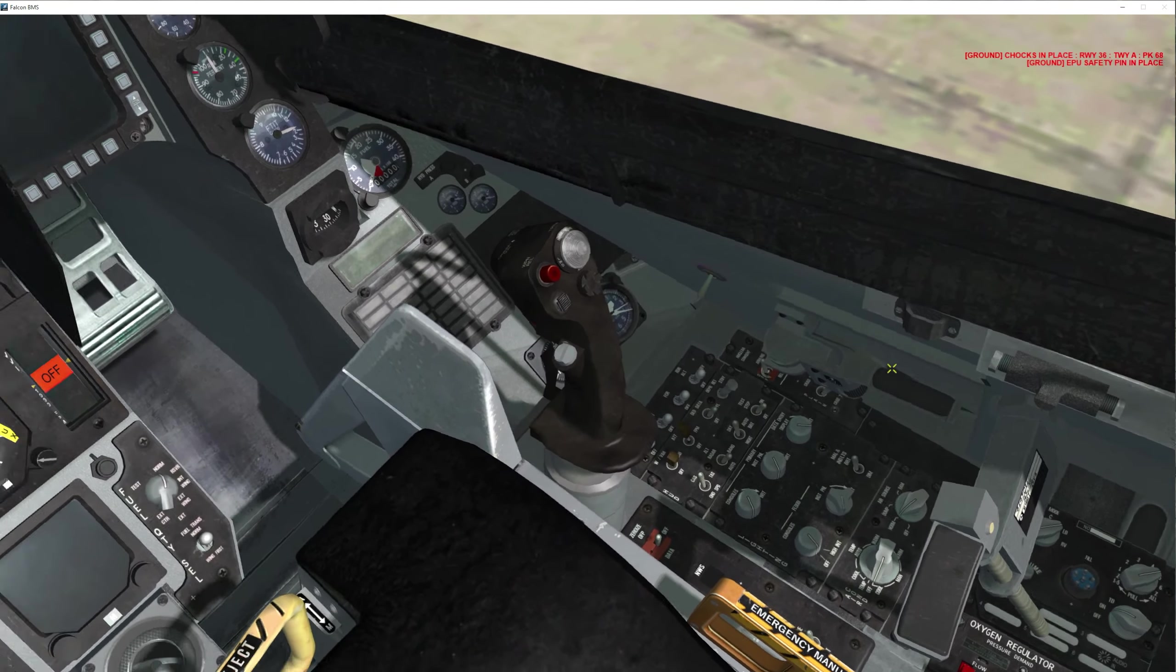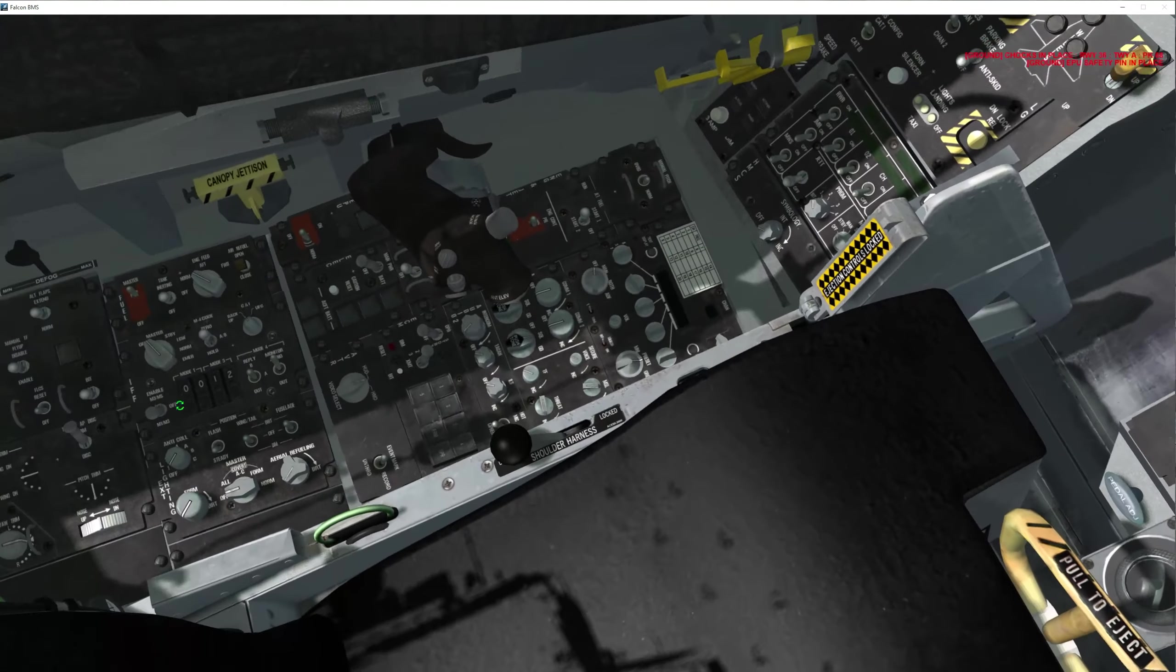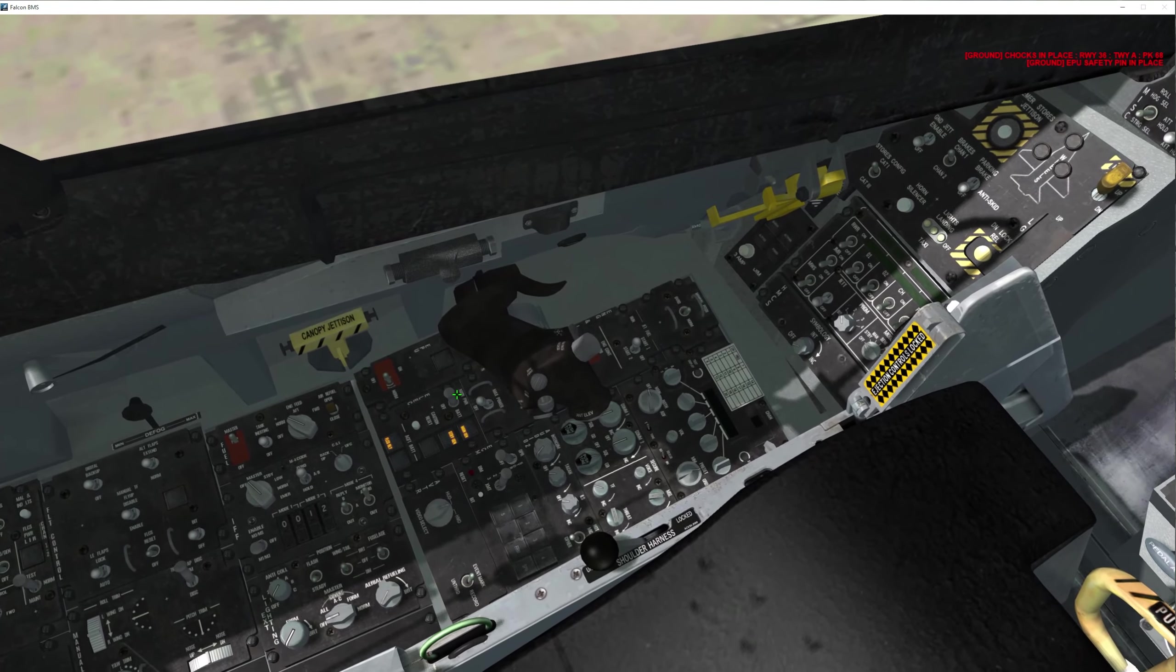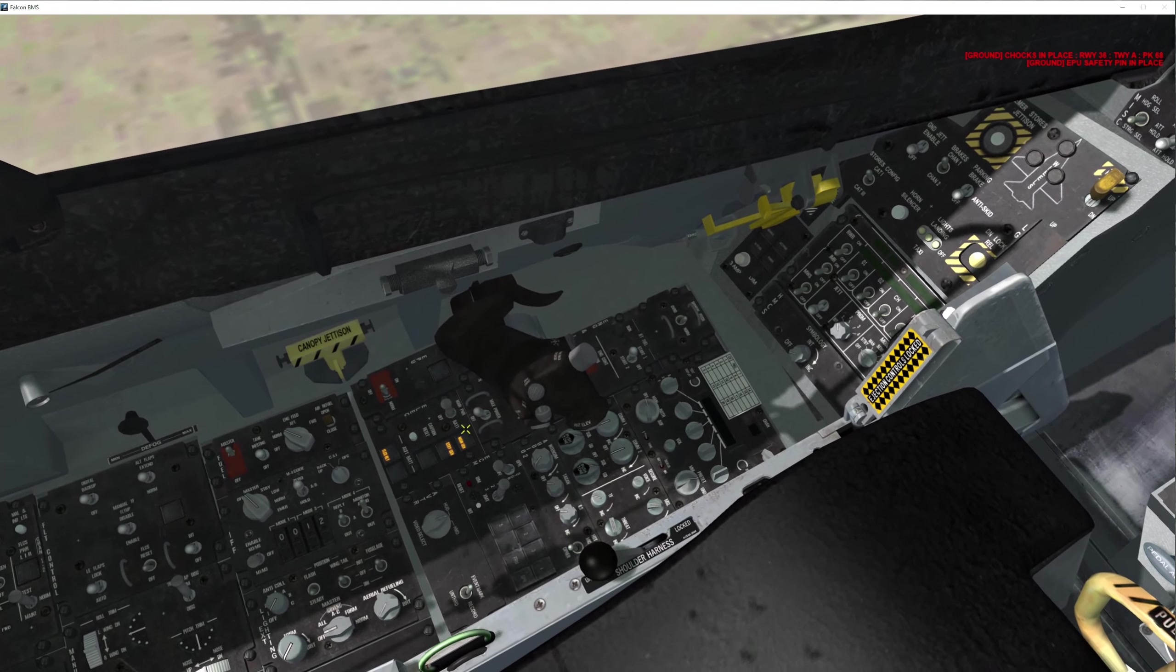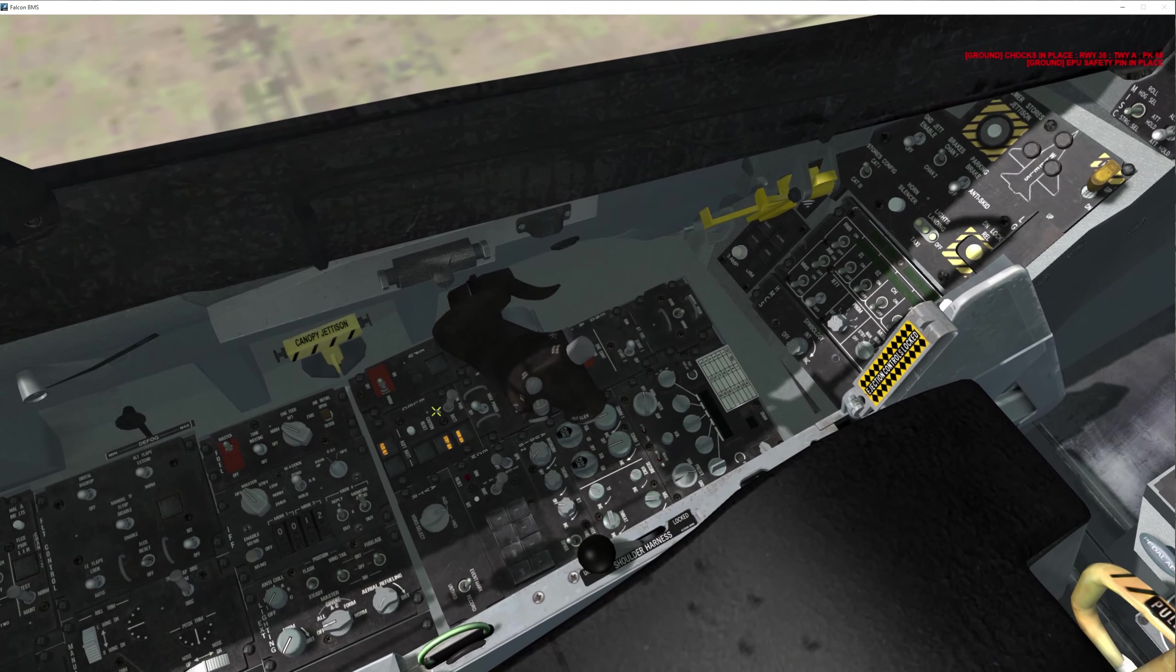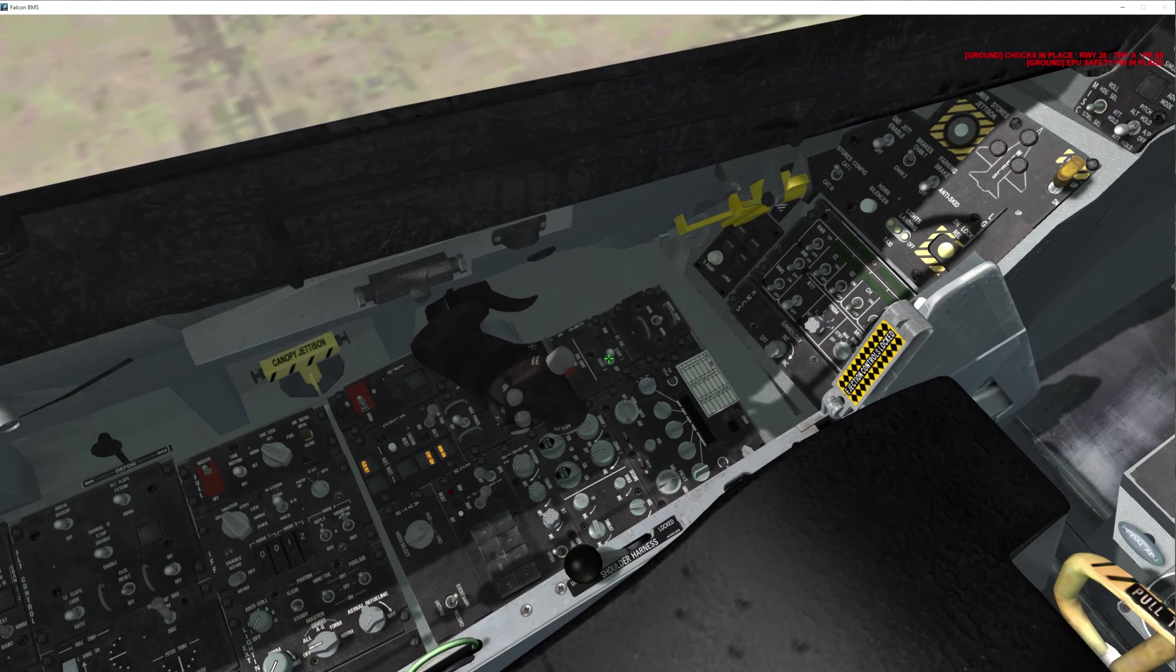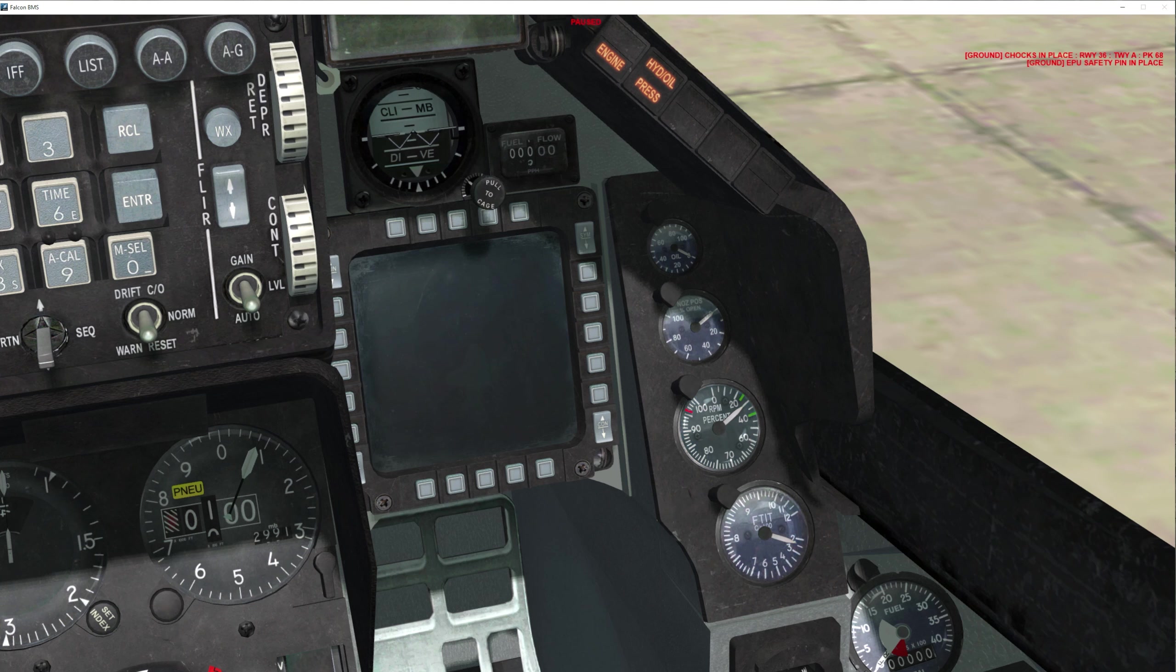Next, go to your main power switch. Make sure that you're in main power before you start your engine or before you start your jet fuel starter. Make sure you're in main power, and then you'll start your jet fuel starter using the left click.